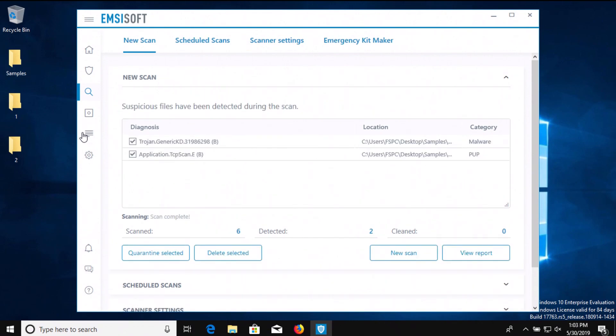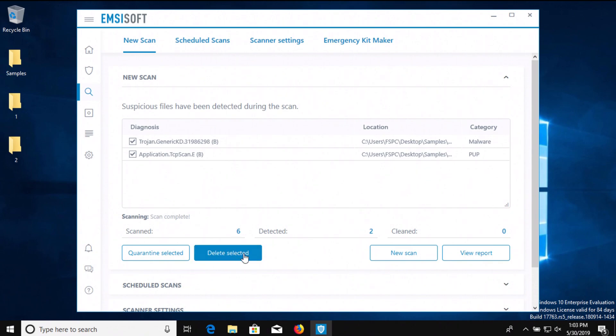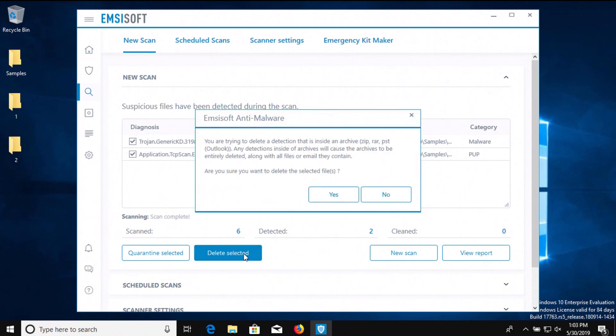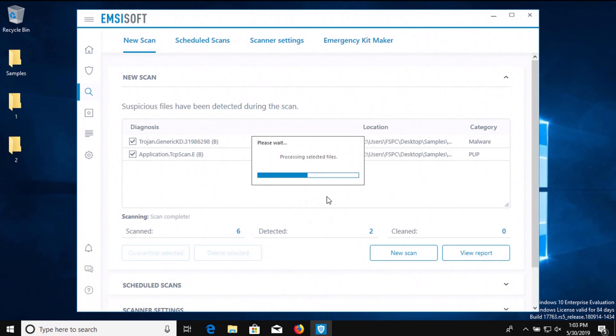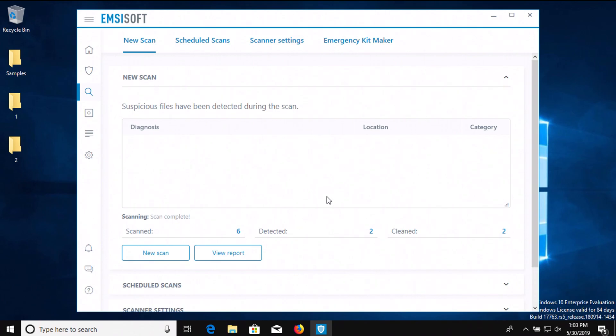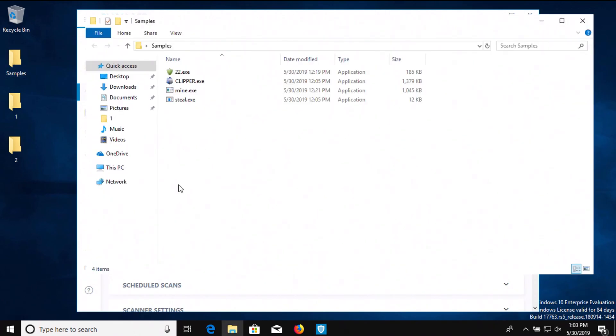All right, we just finished scanning the samples folder with Emsisoft and we can see that an additional two results were detected, so we'll go ahead and delete these as well. If we check our samples folder again, it looks like we have four items remaining.